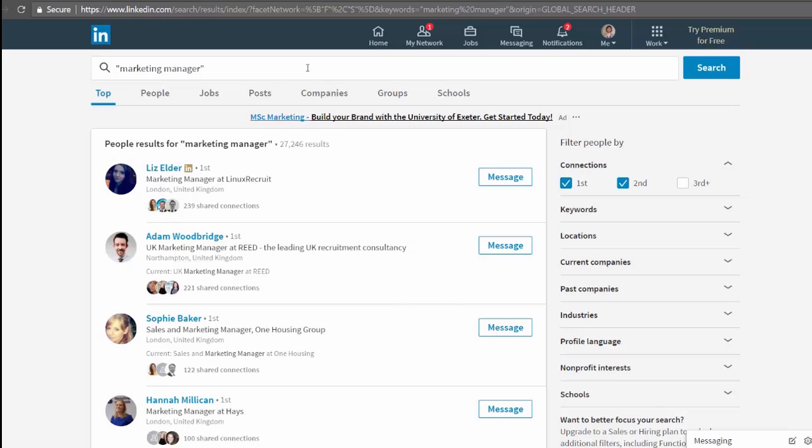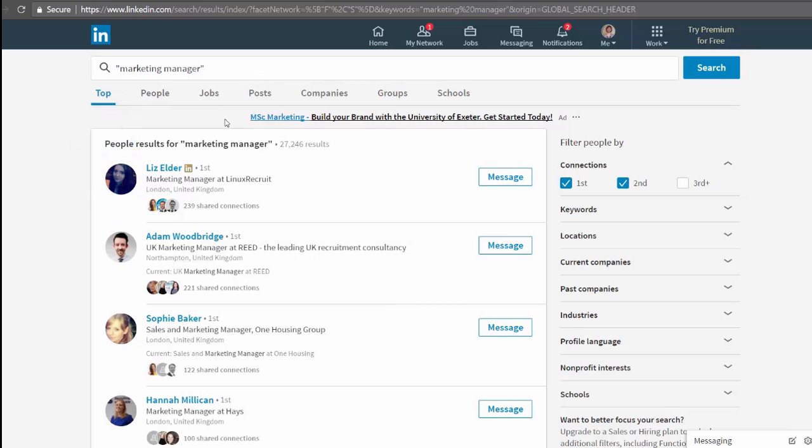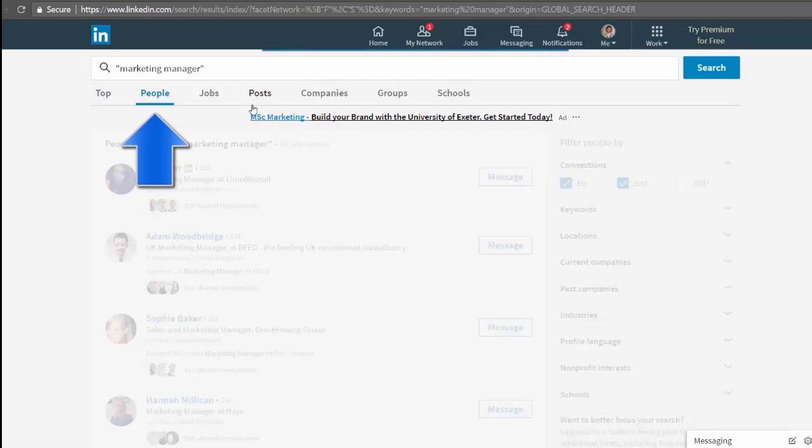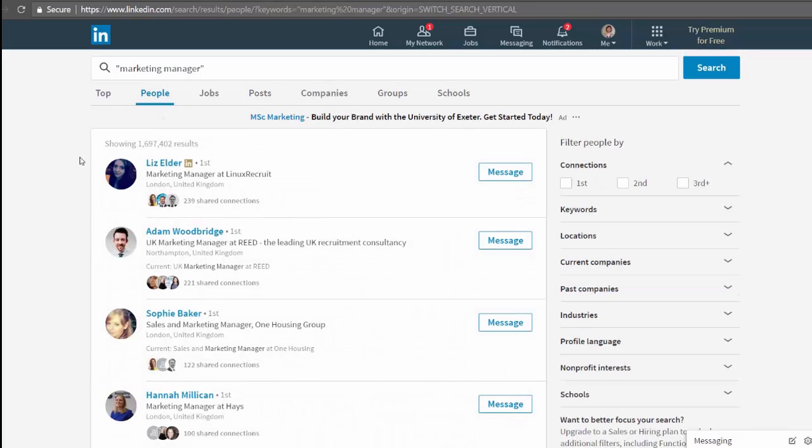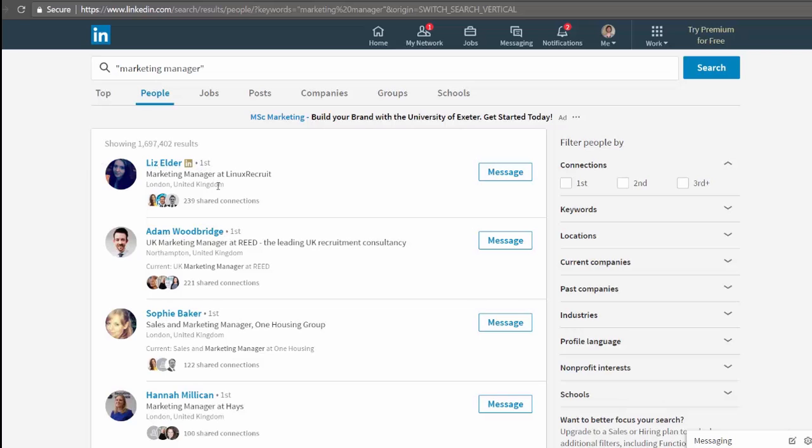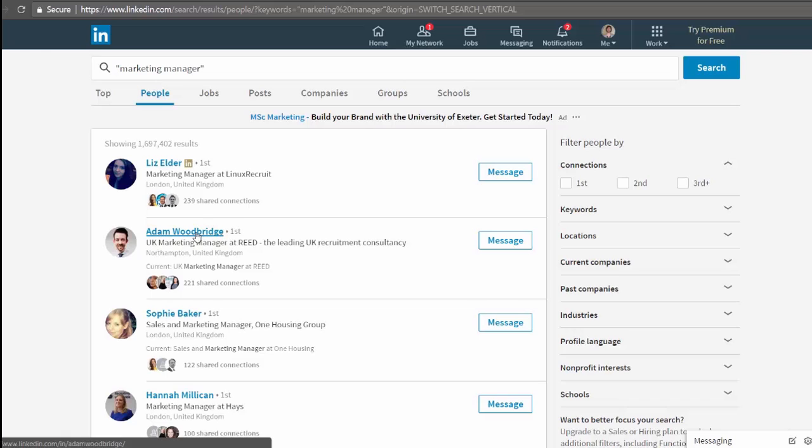The default results it gives us are top, which will more often than not be a mixture of people and jobs results. We'll click on people anyway. And that middle section is updated with my search results to show people only. Now it may not look as though it changed that much. The results look the same and they're in the same order. But I've now got about 1.7 million, where before I had about 27,000.